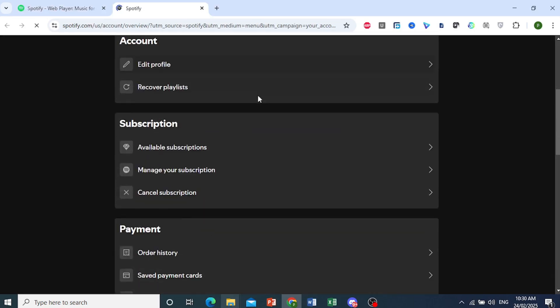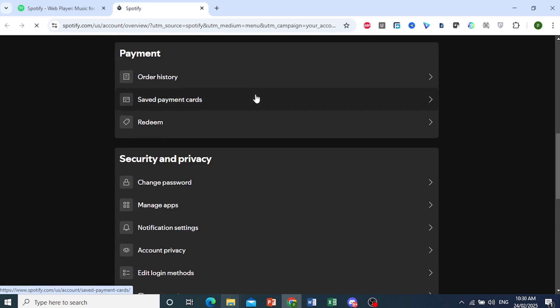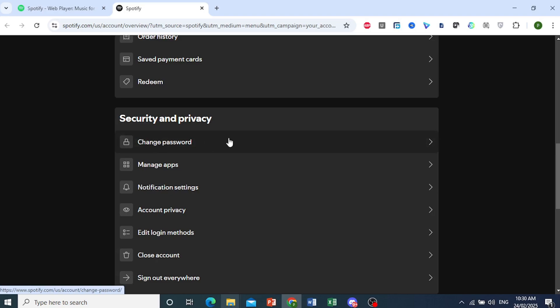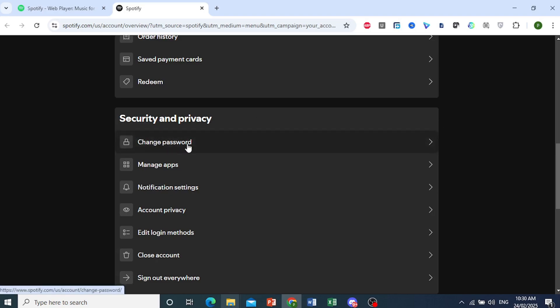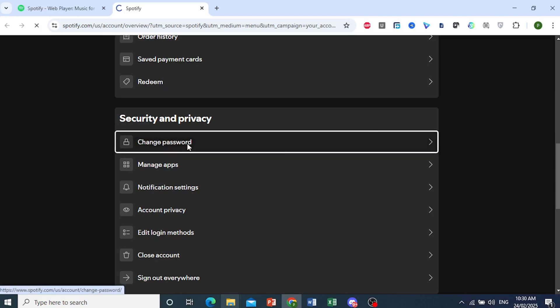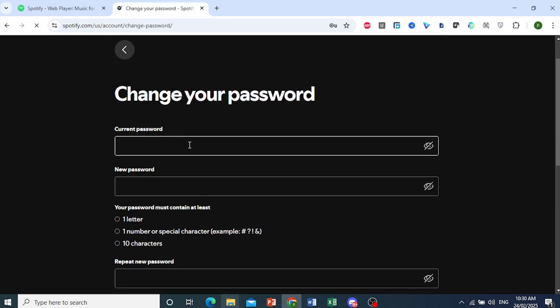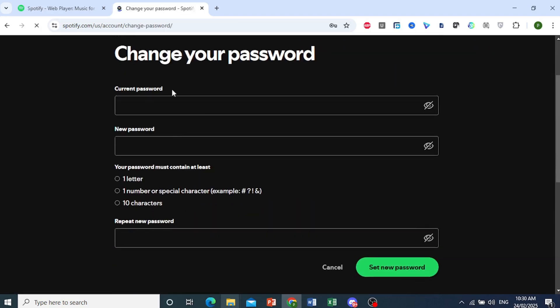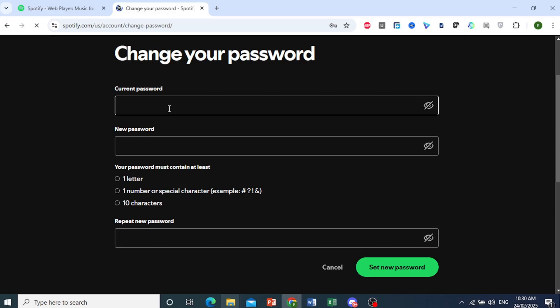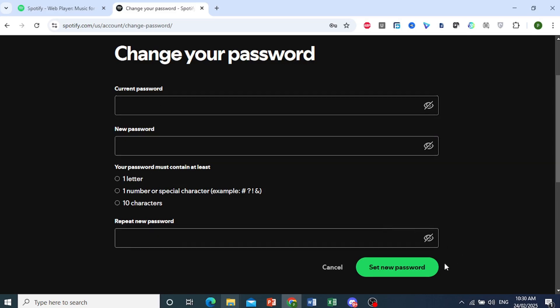Now we'll scroll down, so we have a bunch of settings. What we're interested in is under security and privacy, the change password option. Just go ahead and click on this, and right here we can enter our current password, and then we put in our new password twice, and we're able to set our new password.